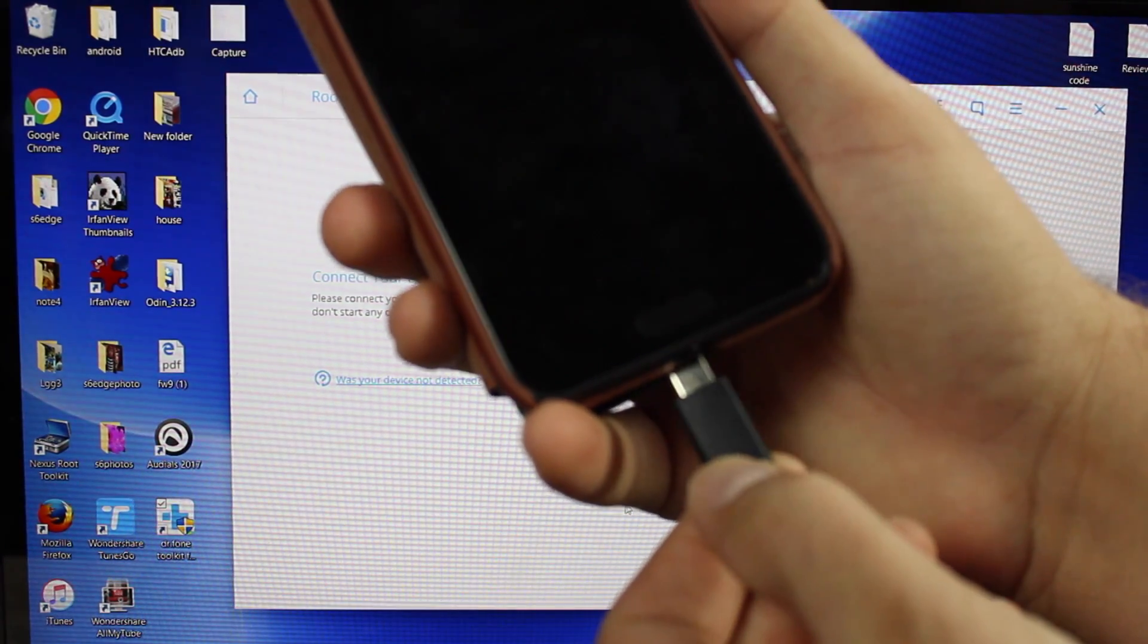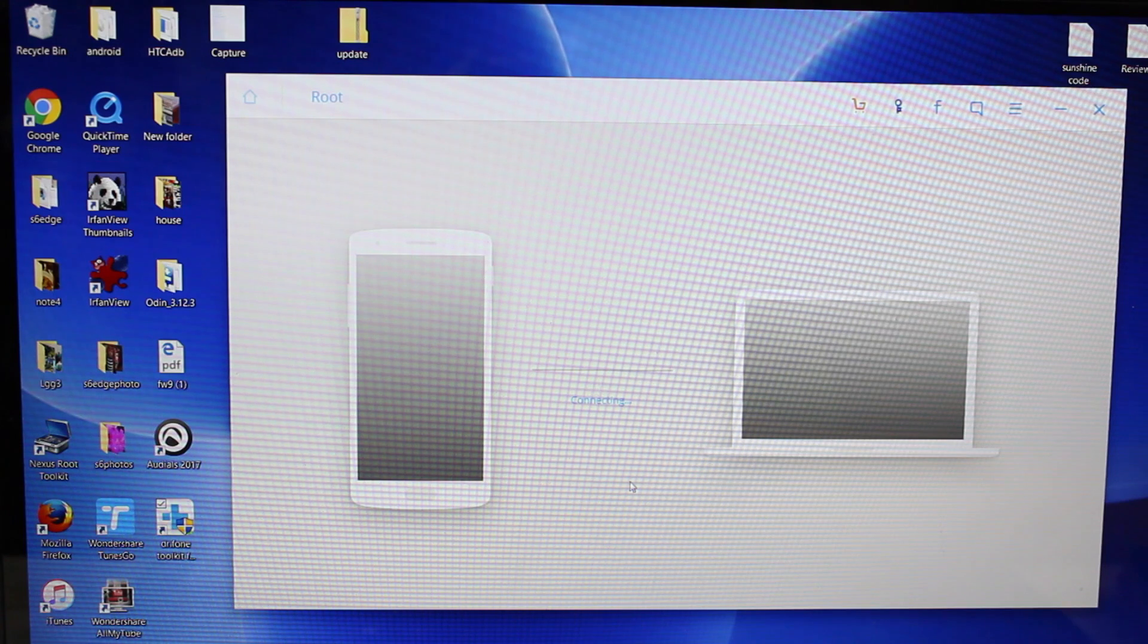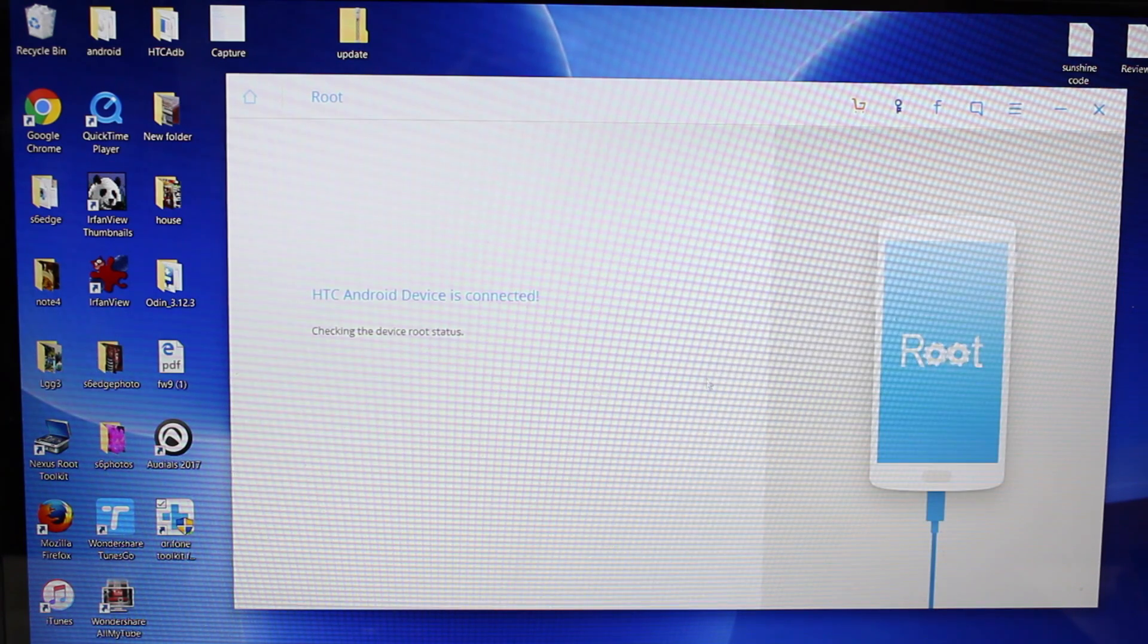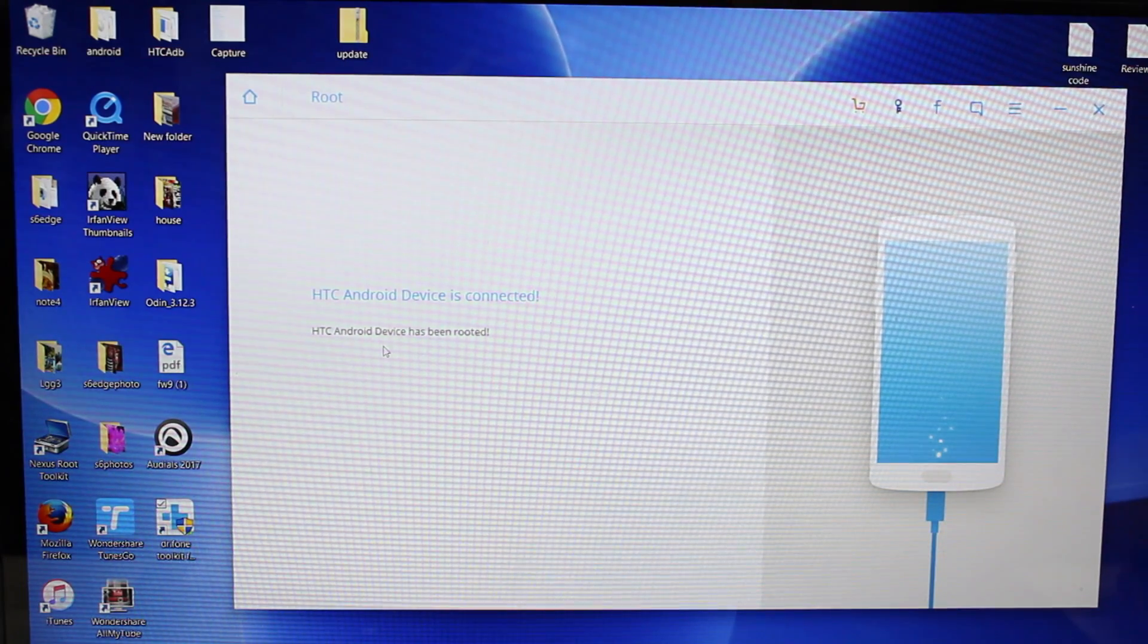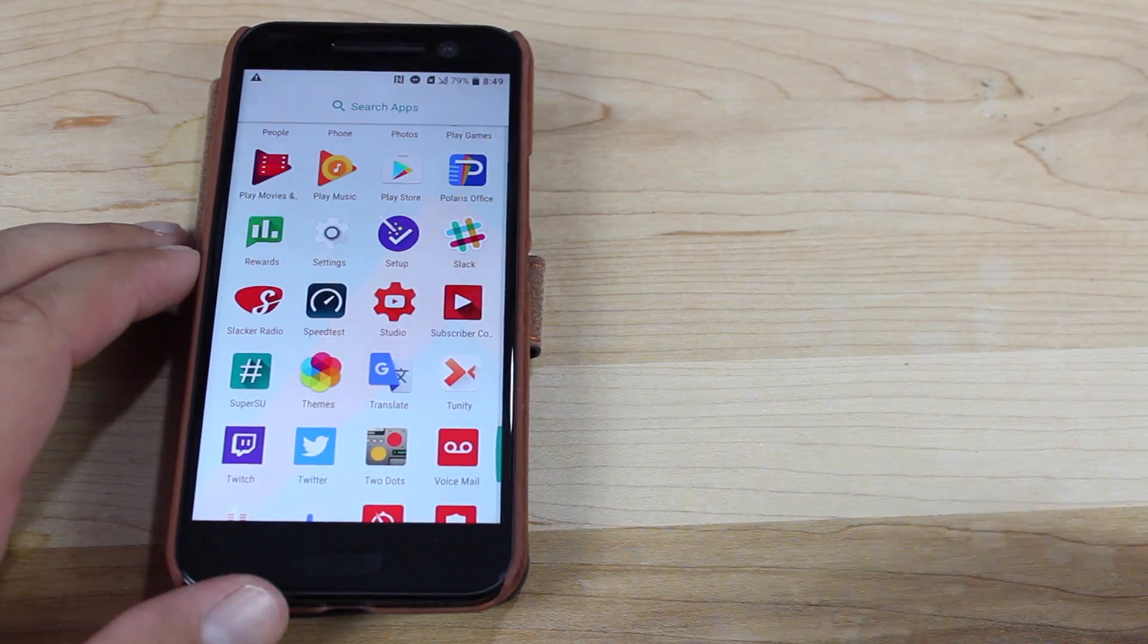In this case it's an HTC 10. All right, so now it is connecting your phone to the computer and it is now rooting. Okay, this says your HTC Android device has been rooted.